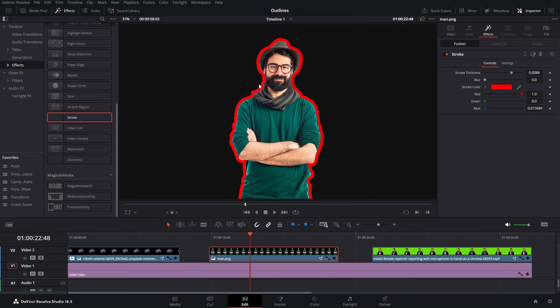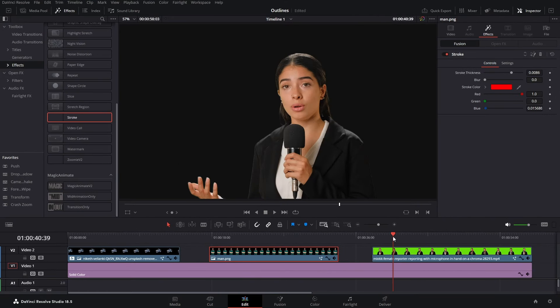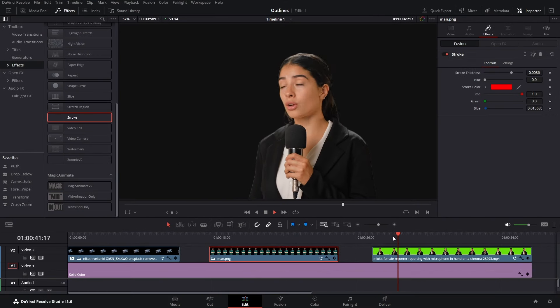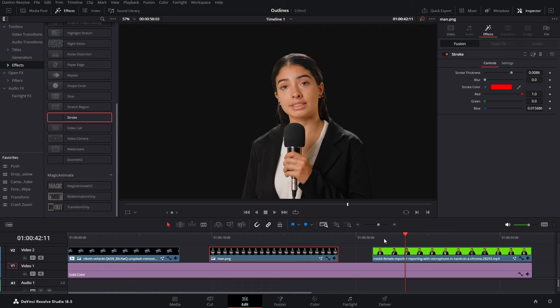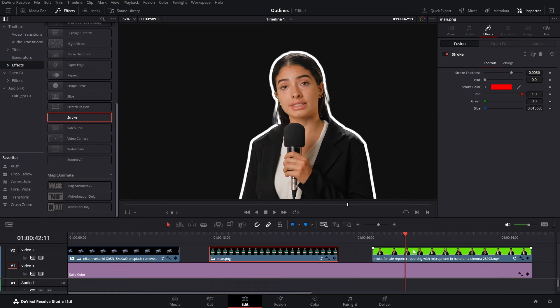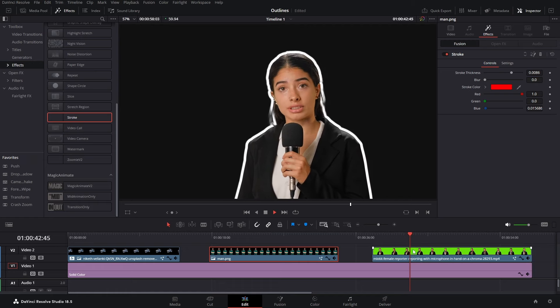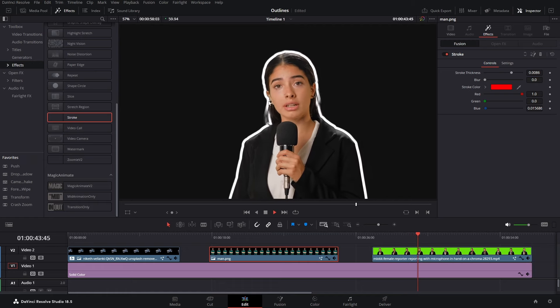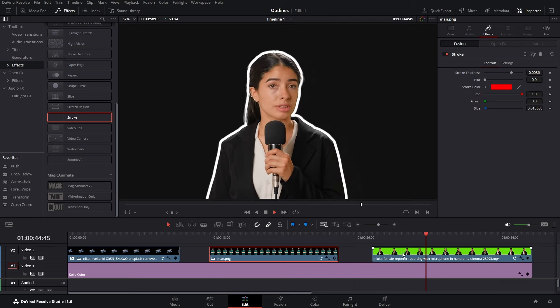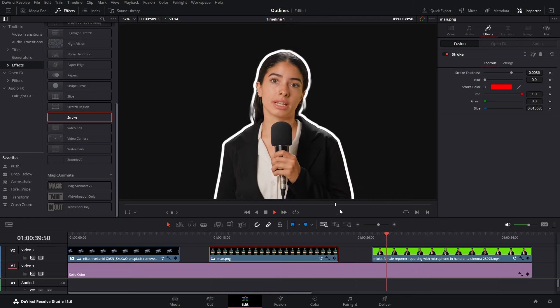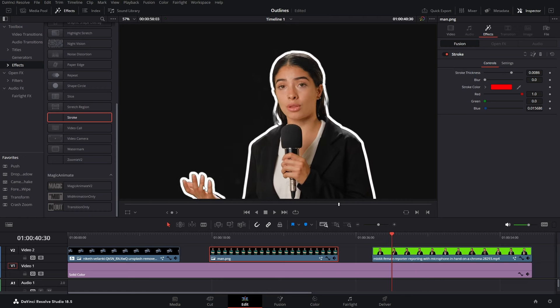You can also add the stroke effect to videos as well. Now if I play this video, it doesn't have any stroke. So if I add this, drag and drop it over the video, there I have it. There's a stroke around the video. Even for the hand which comes out right here. You can change the thickness to anything you want.